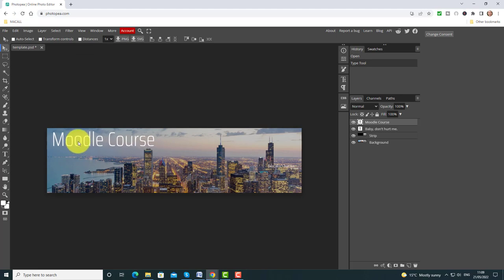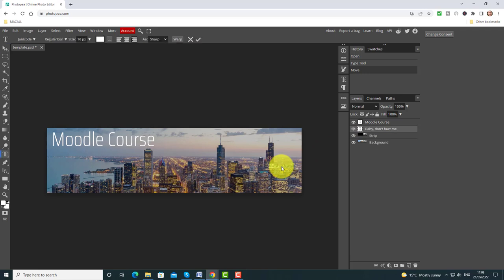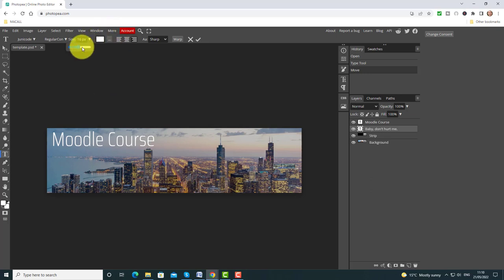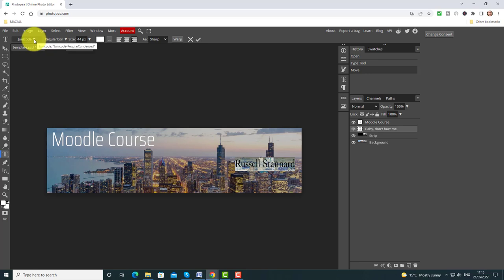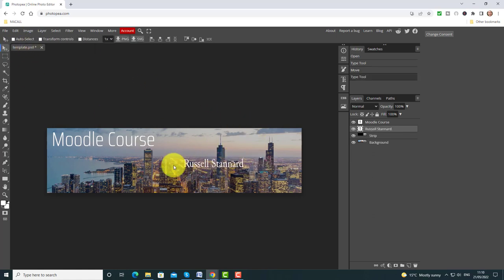Click on the Move tool and shift that over to one side. Now I've got this other text, so I'm going to click on it and double click on the screen — I'm going to change that to 'Russell Stannard' since I'm the tutor on the course. Select it, then increase the size. I can click here and change it to another font. Click on Move and put it underneath. Really quickly I've produced a nice banner using two layers.